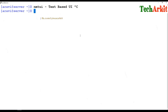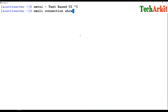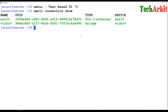As you can see from the nmcli connection output, there are currently two active profiles — one running on the ENS33 device and one running on a virtual bridging device. Now I am going to create a new profile with a new IP address and activate that profile using nmtui.